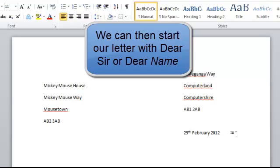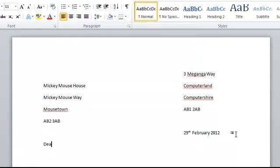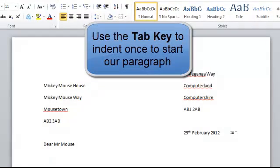The correct way to start the letter. Dear, whoever you're writing to, Mr Mouse. If you need to put a reference that will go in the next line. But instead of starting underneath the Dear, for the first line we use the tab. Just tab across once and then we can start the text of our letter.